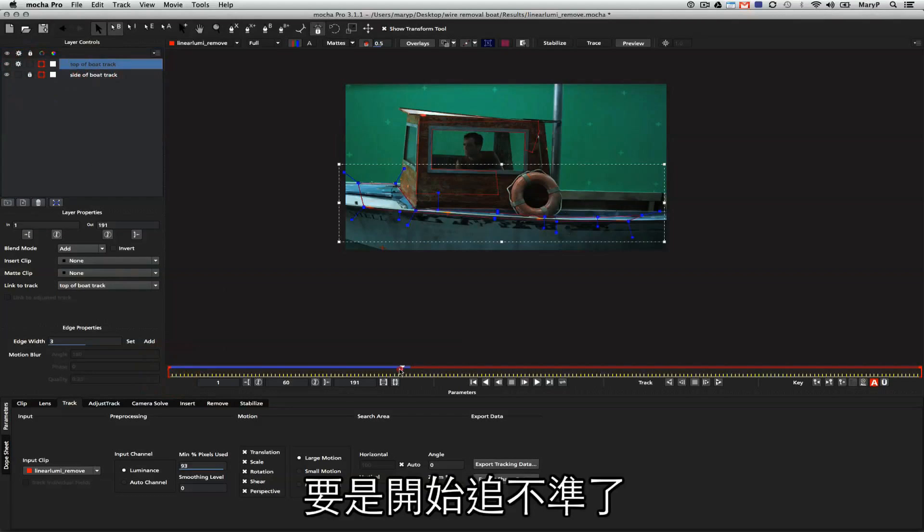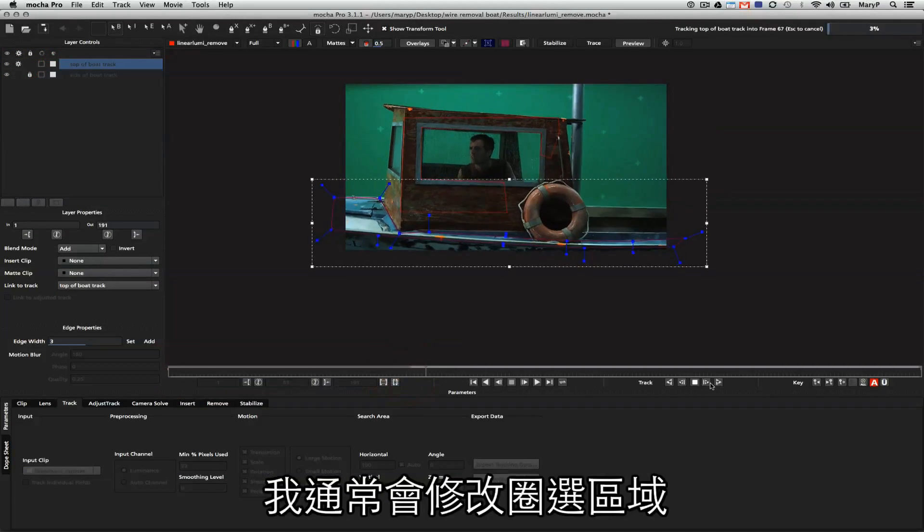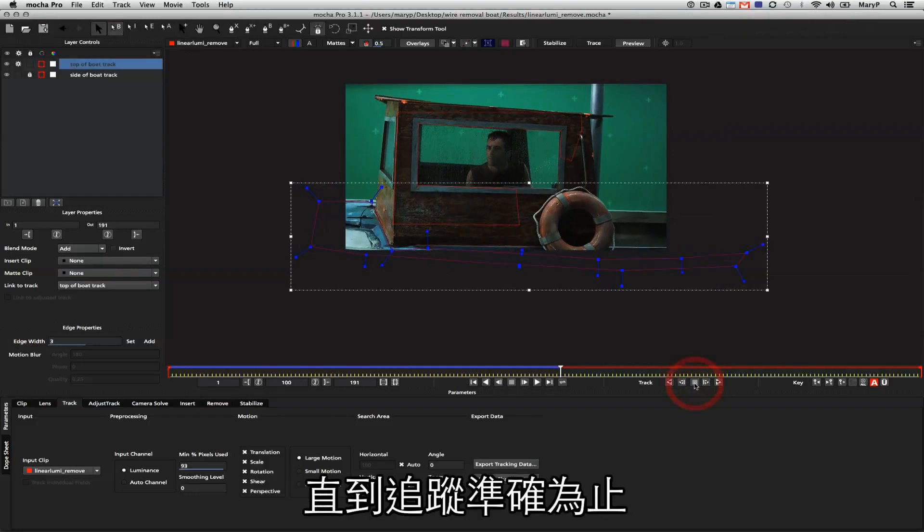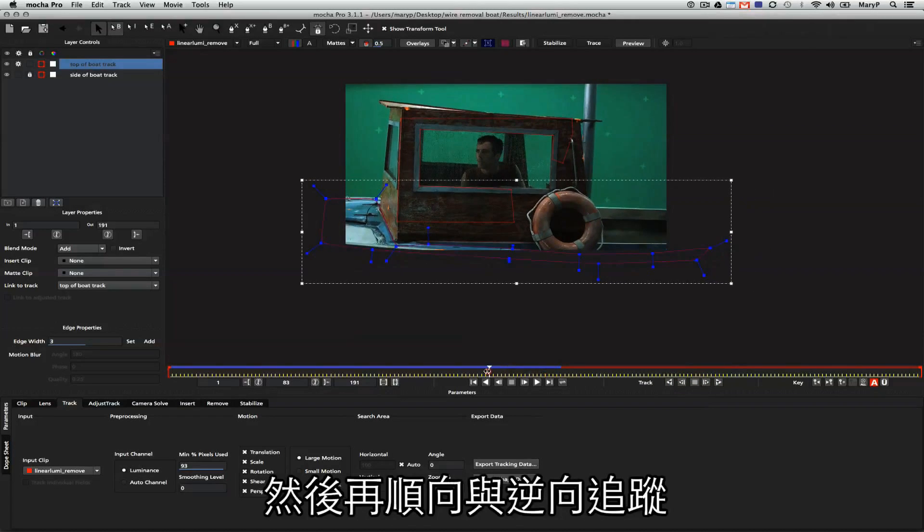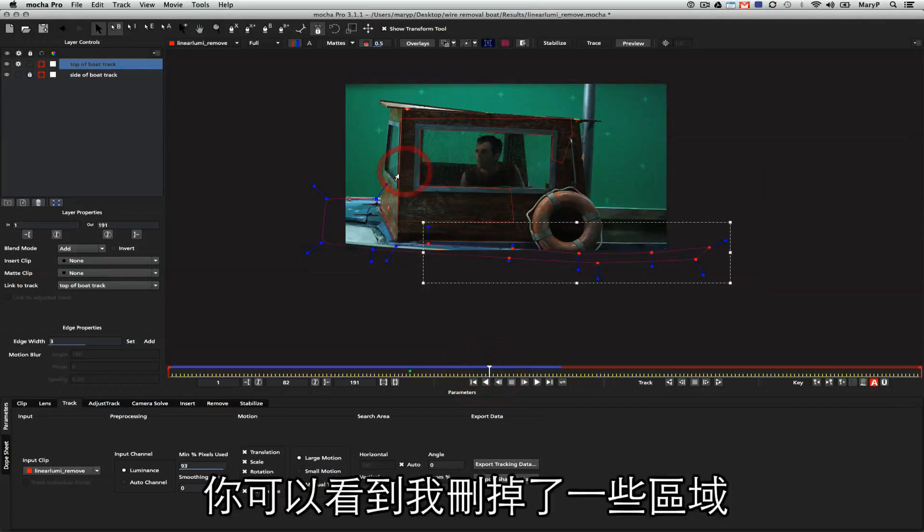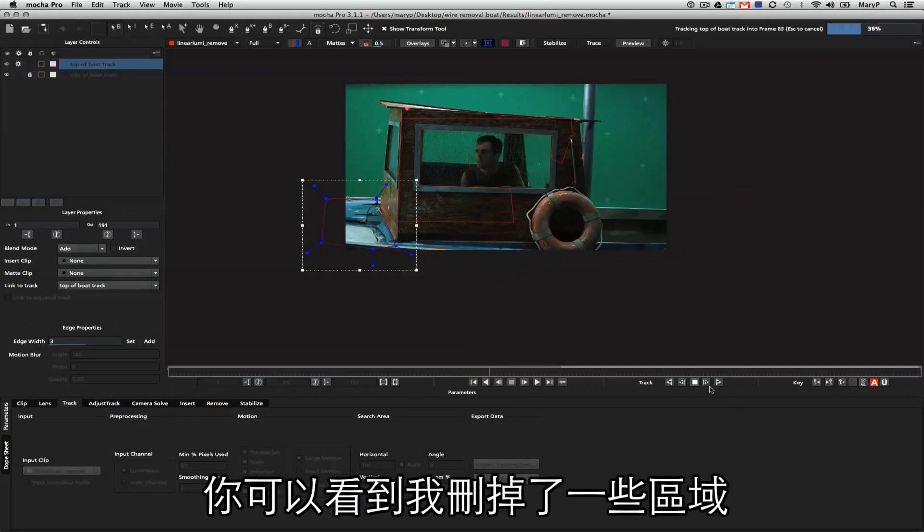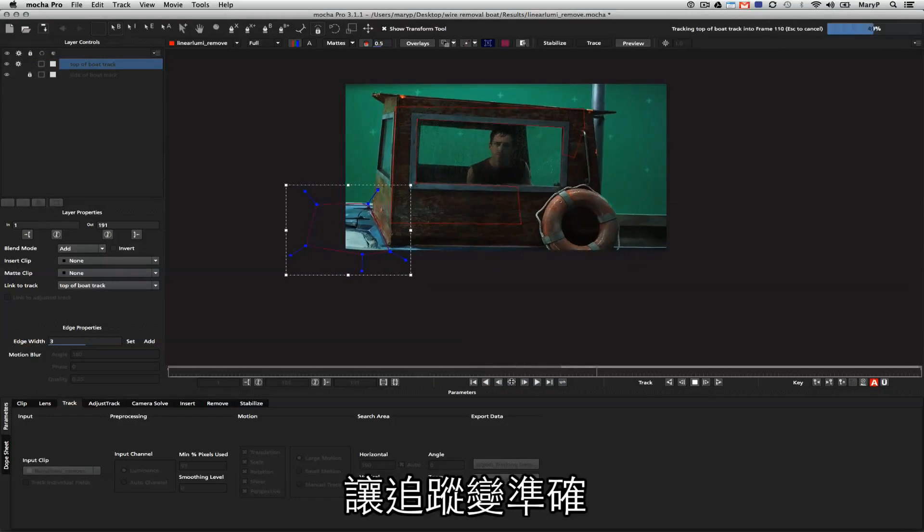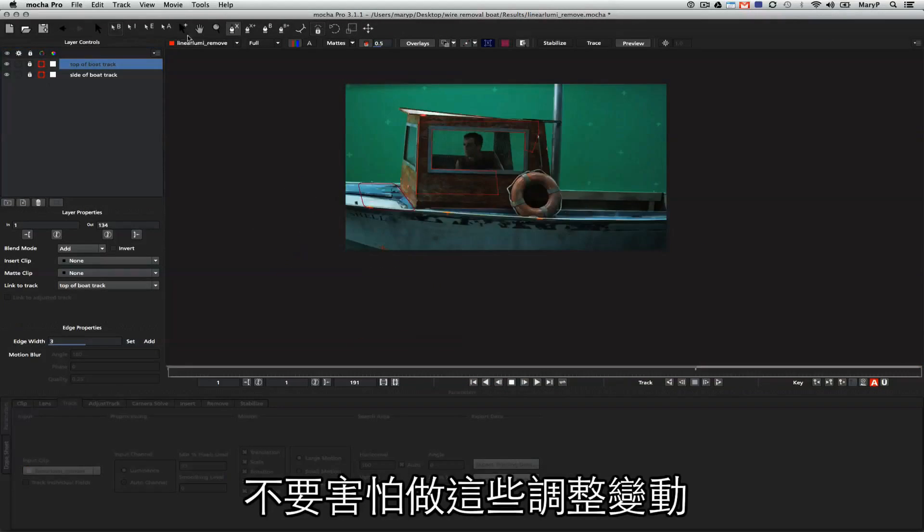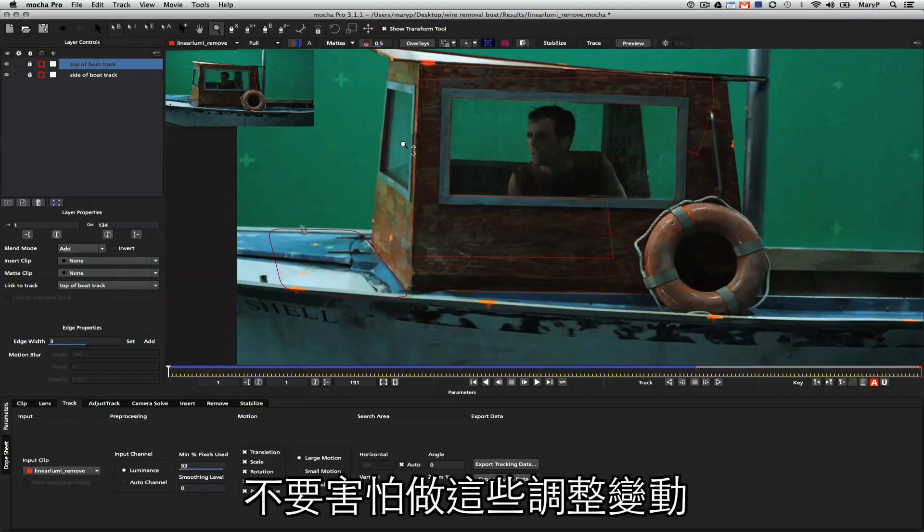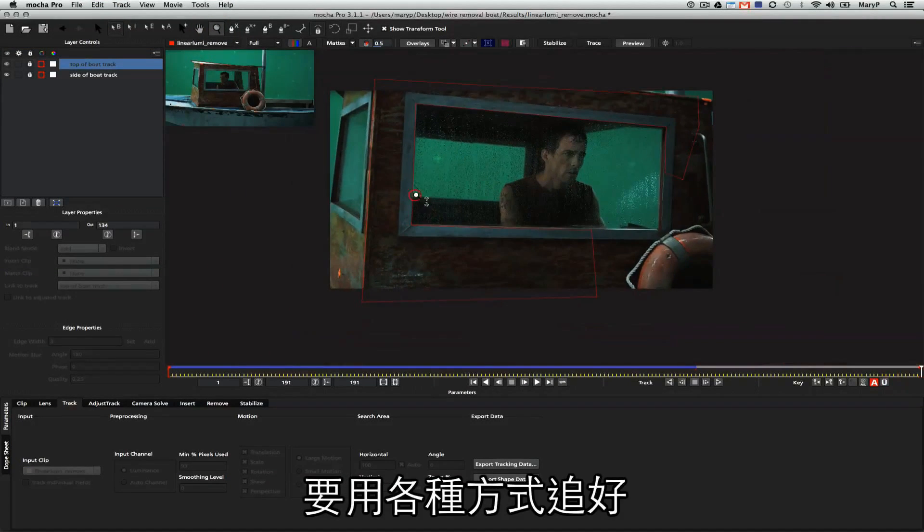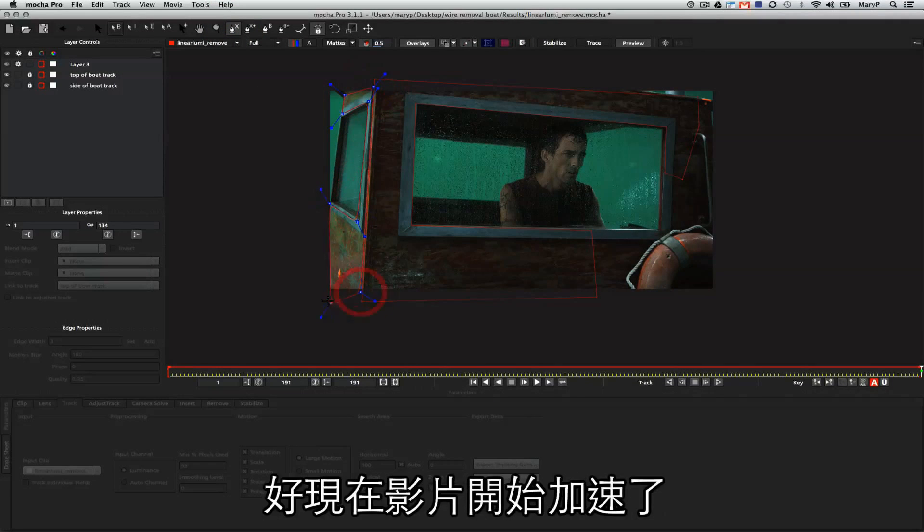When my track starts to go off, what I tend to do is move my spline around until it catches the data again, and then I can track forwards and backwards to get a better track. As you can see, I just deleted points here mid-track to get a better track. Don't be afraid to change points, add points, delete points, move shapes, whatever you need to do to get that track. The tracking data does not follow the shape.